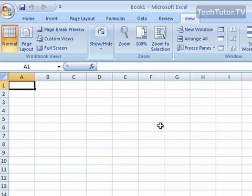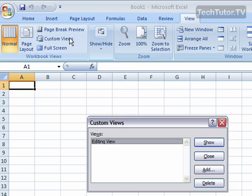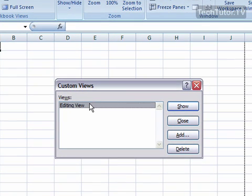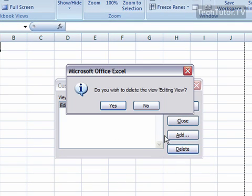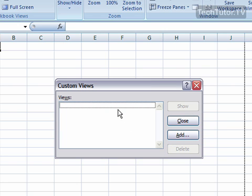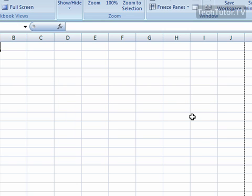To delete a custom view you no longer need, click on Custom Views. Make sure the custom view you want to remove is selected and click the Delete button. You'll get a confirmation asking if you wish to delete it — click Yes and it'll be deleted. You'll be left with your remaining custom views. Click Close to close the dialog box. You can create as many custom views as you need for whatever task you need them for.